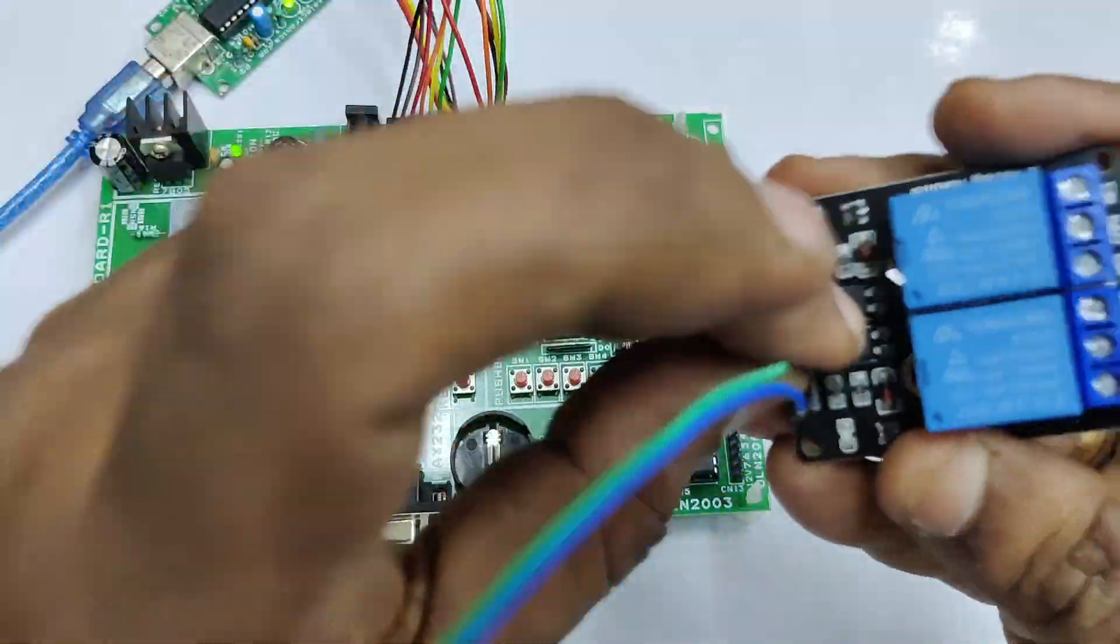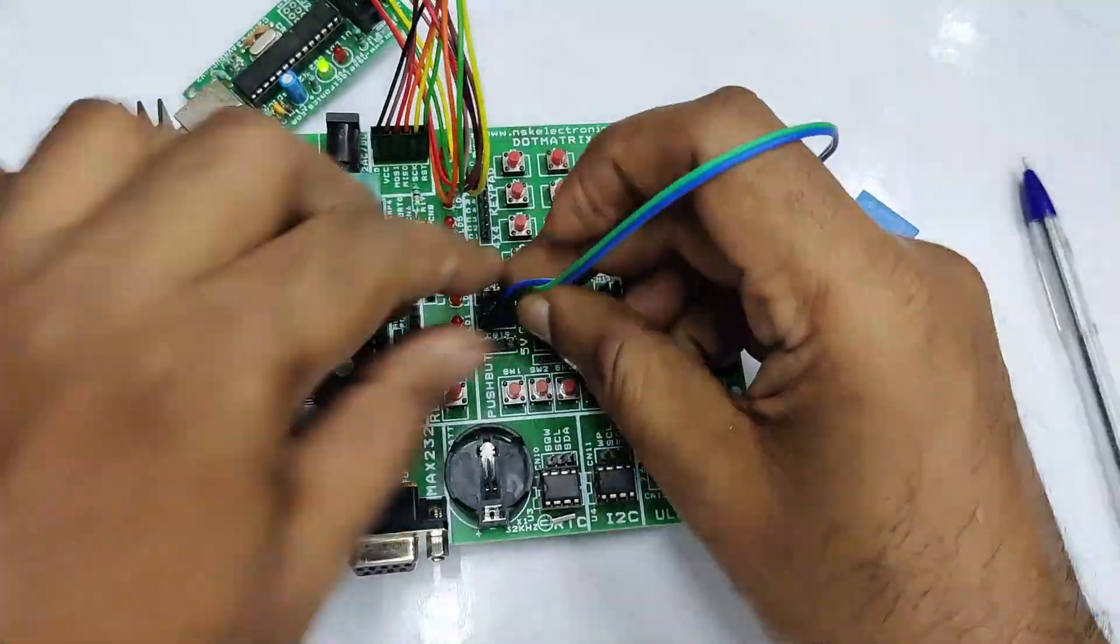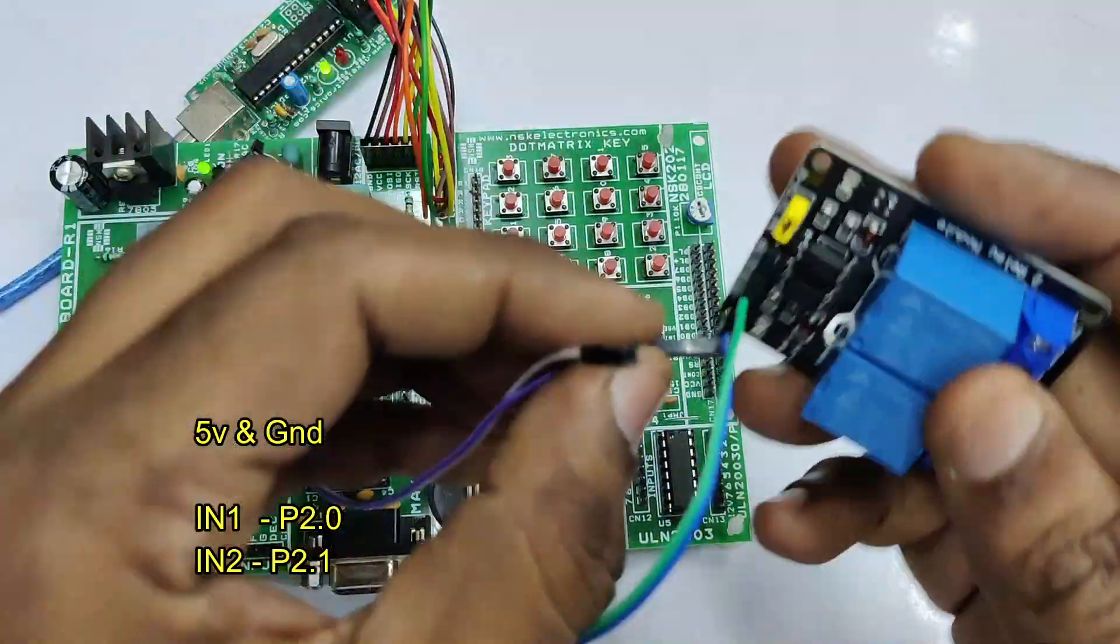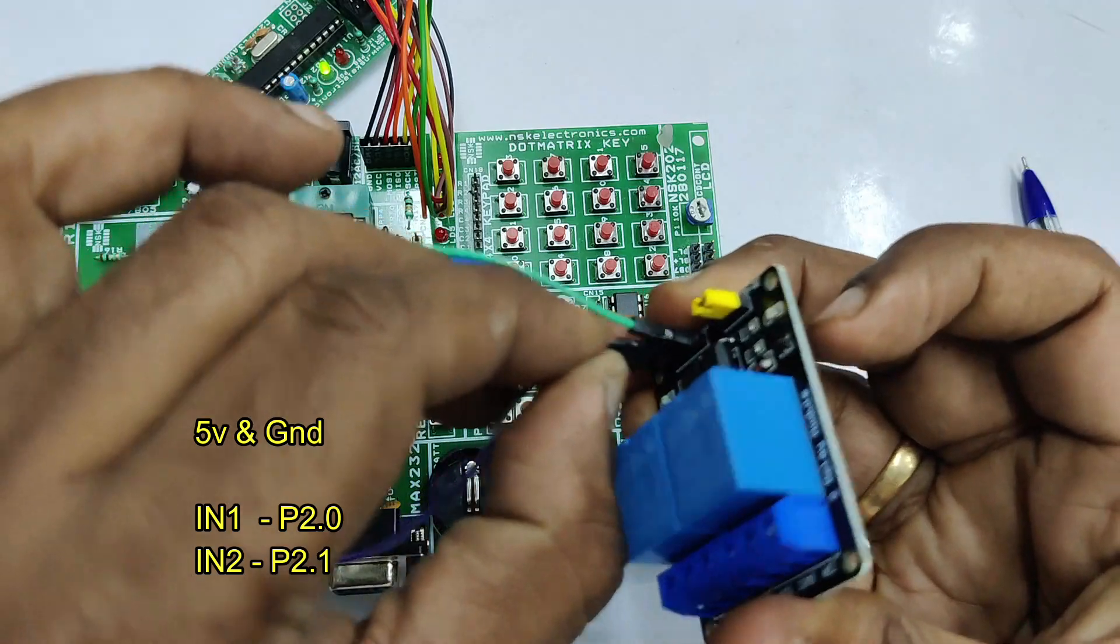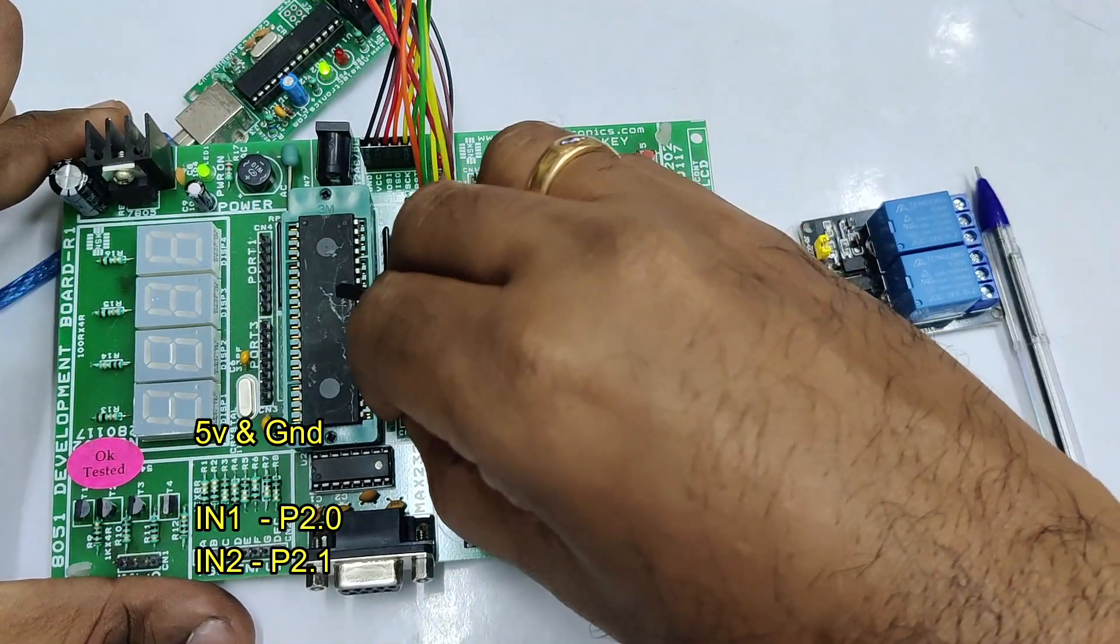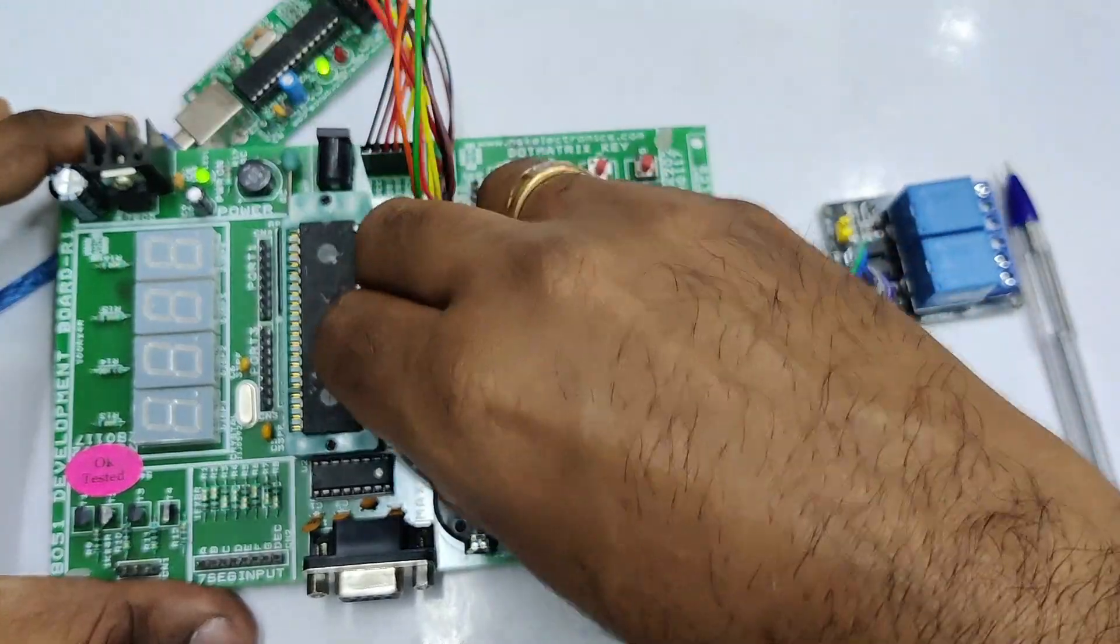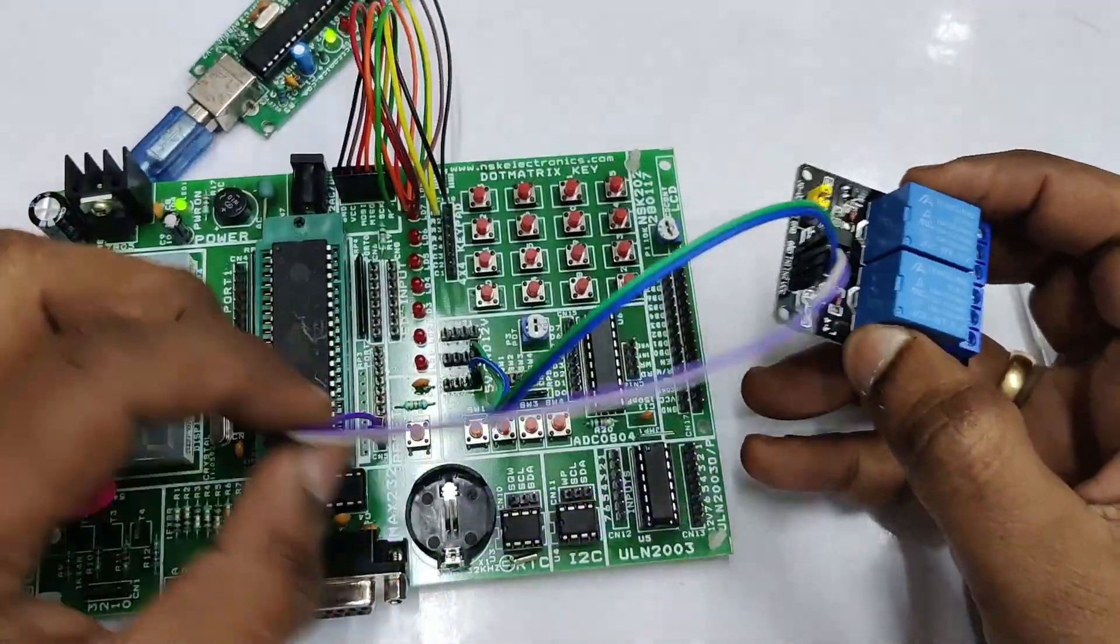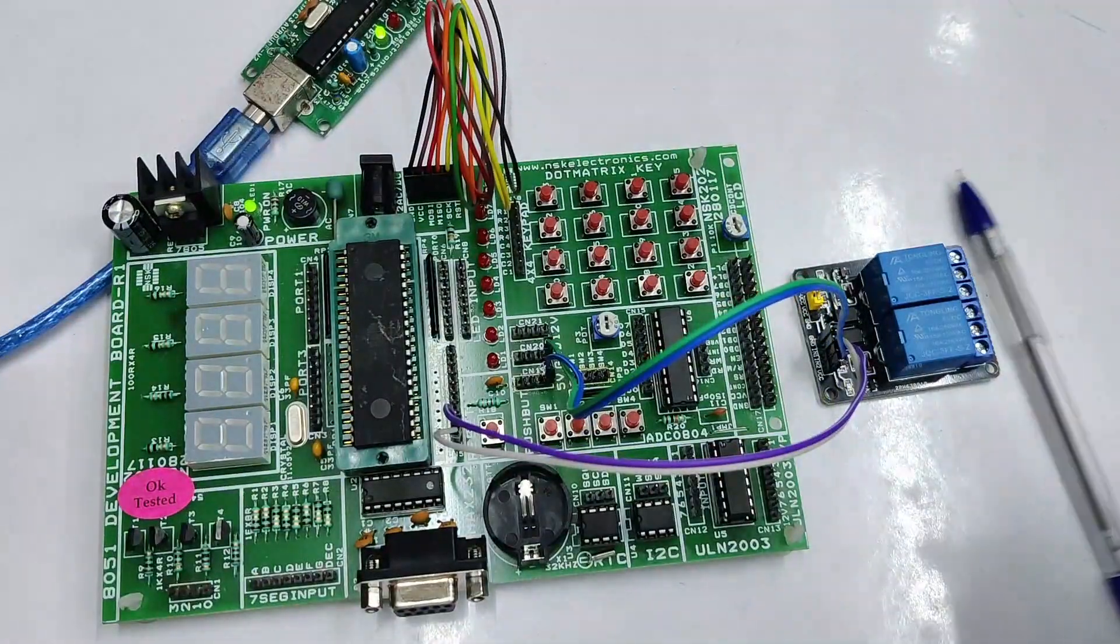Now let us connect with the project board. VCC to 5V and GND to GND. Take care to connect with 5V and NOT to 12V and IN1 to P2.0 and IN2 to P2.1. That is port 2.0 and port 2.1 is connected to IN1 and IN2.